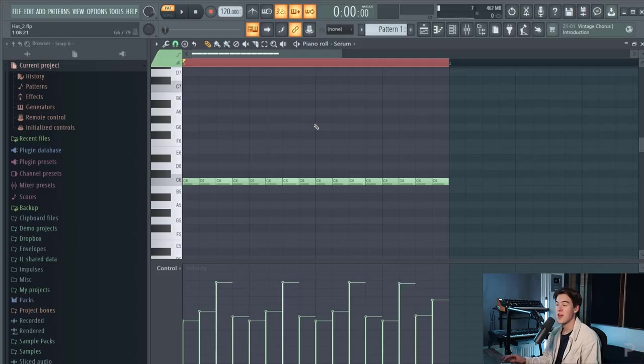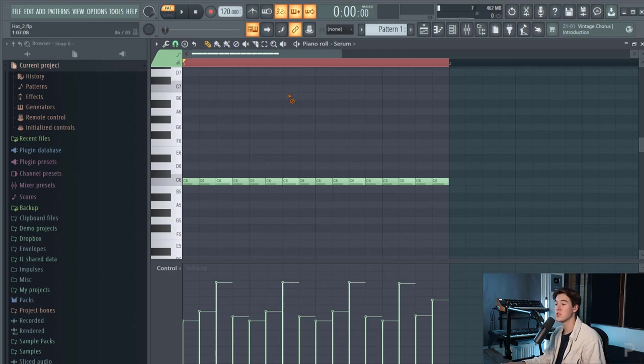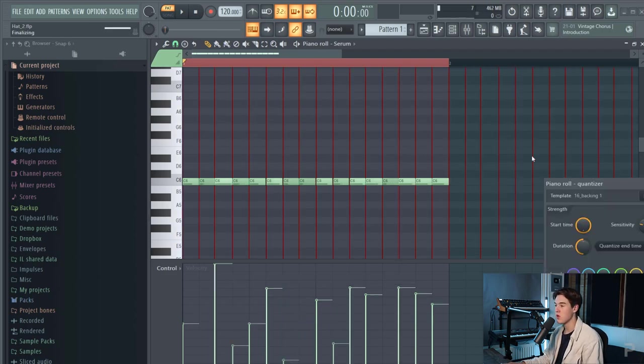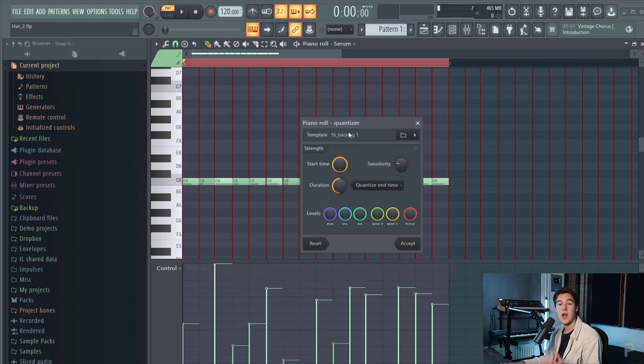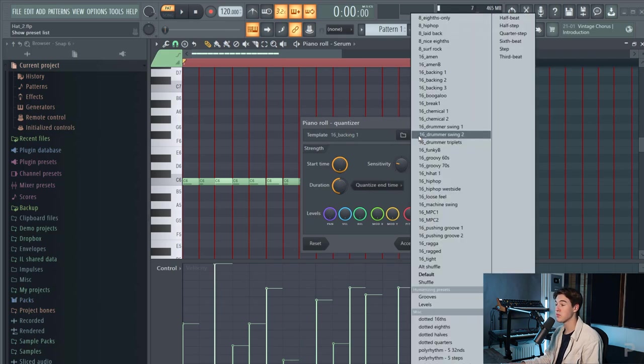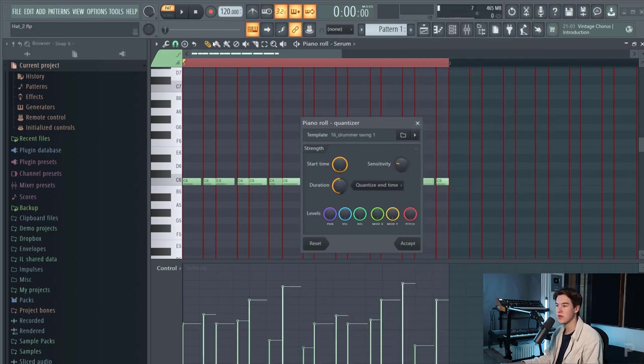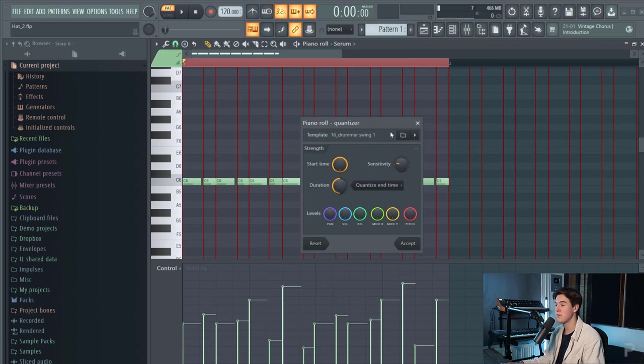But if you want to get a little bit more in depth you can also choose to quantize a loop. In FL Studio you can use the shortcut alt Q which pops up this menu and then you can choose a lot of different quantize presets like 16 drummer swing which is also a swing rhythm.